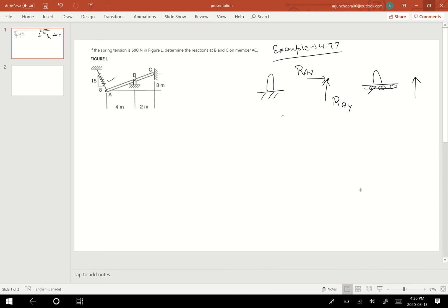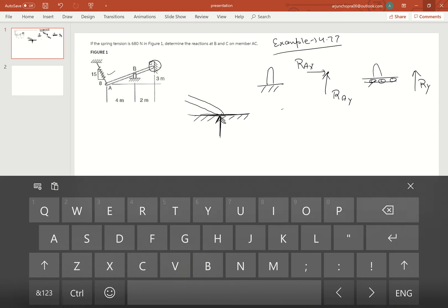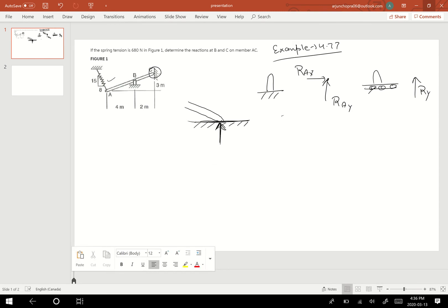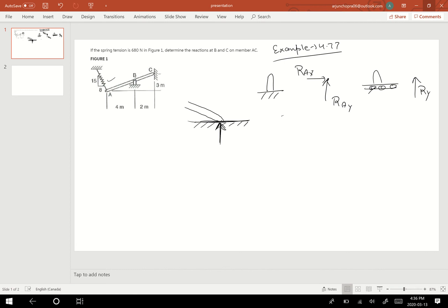If there is a smooth surface joint, and there's a beam placed on the smooth surface, we will always show the reaction load in the perpendicular direction to the surface. So if this is the surface, the reaction load will be in the perpendicular direction to it. In this question, the reaction load will be drawn perpendicular to the surface like this.